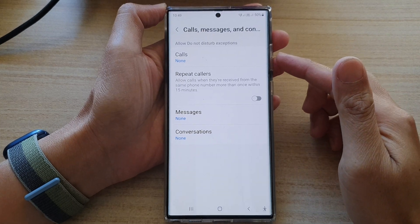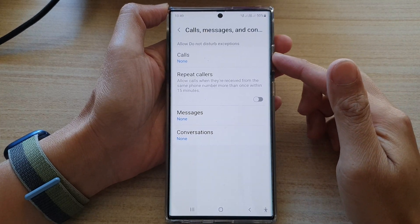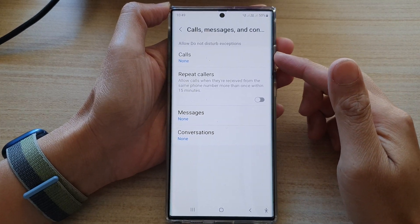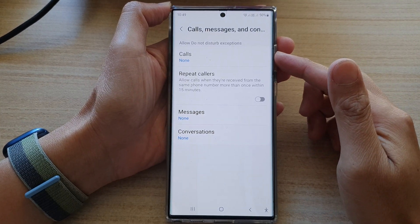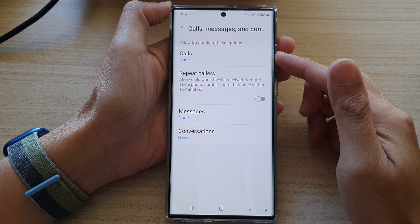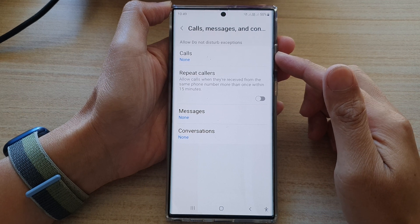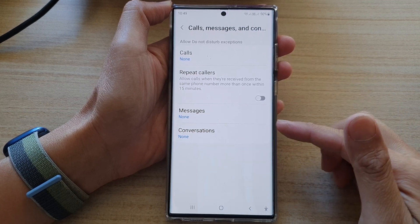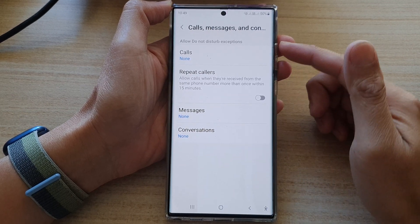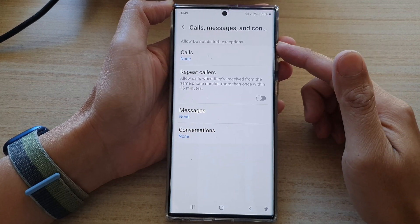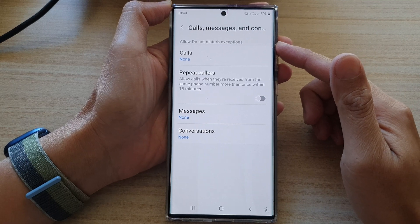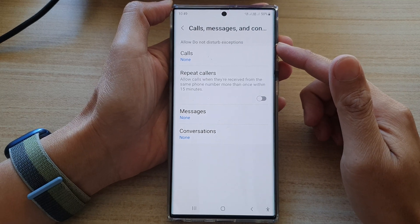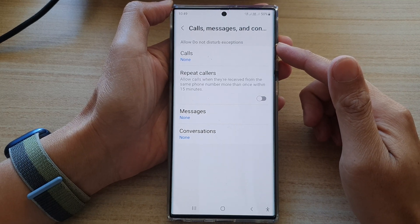Hey guys, in this video we're going to take a look at how you can allow favorite contacts to call or message you while Do Not Disturb is on on the Samsung Galaxy S22 series.